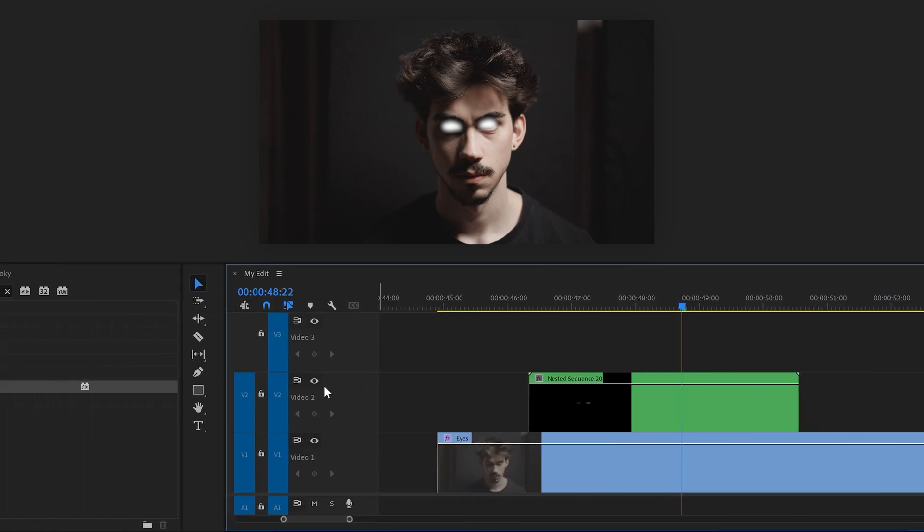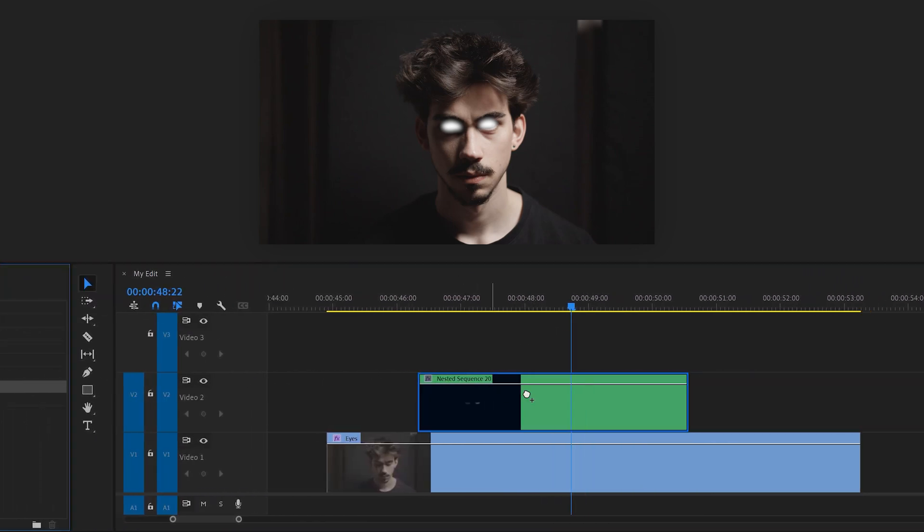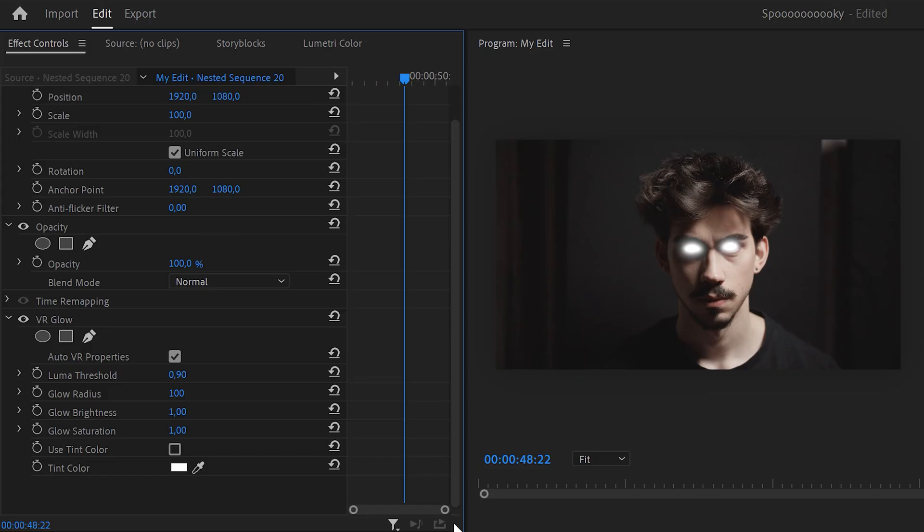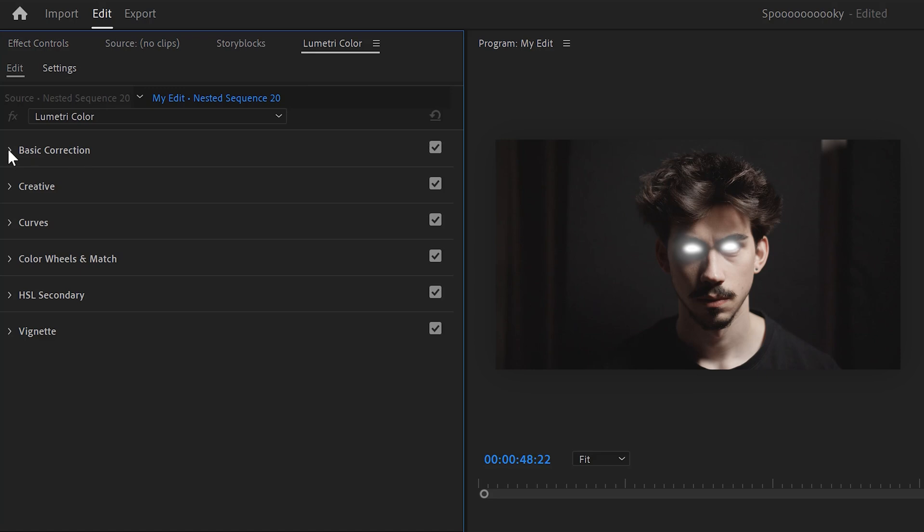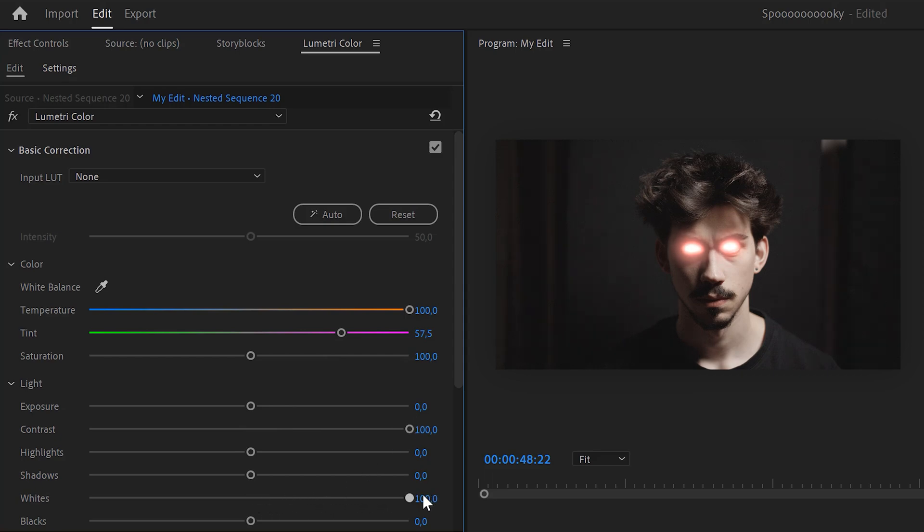Let's start with the core of the eye. First, add the VR glow effect to the nested sequence. Then decrease the threshold and set the radius to around 200. Increase the brightness to around 10 and same thing for the saturation. Now, we're gonna change the color of the eye. To do that, go to Lumetri and set the temperature all the way to orange. Add about 50% pink tint into it. Then increase the contrast and increase the whites to make sure the core stays white and the glow looks red.